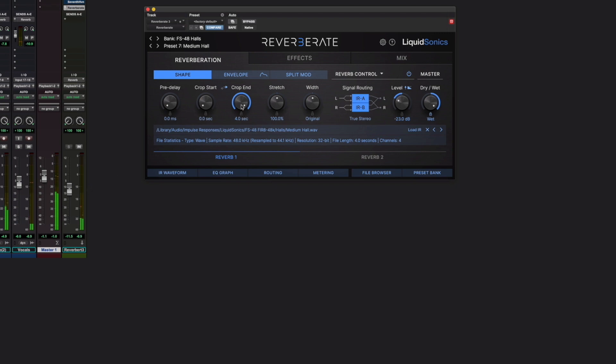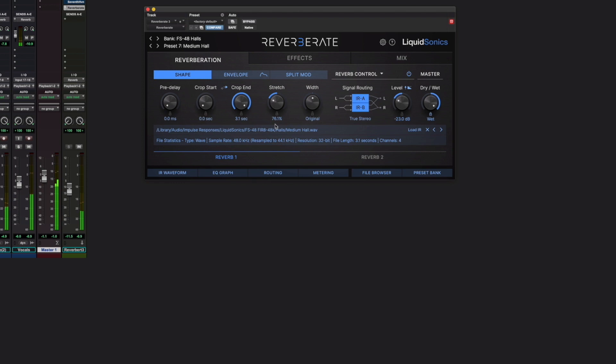Right, a bit long, so I'm going to pull it back a little. Rather than a time, I'm going to use Stretch. That's a bit better. A little bit of pre-delay as well, maybe.